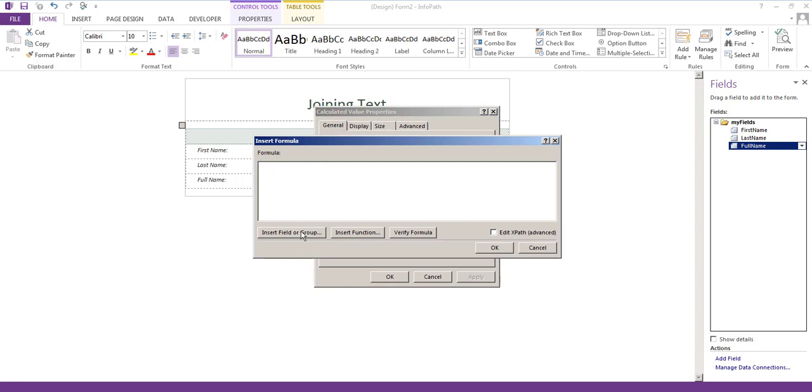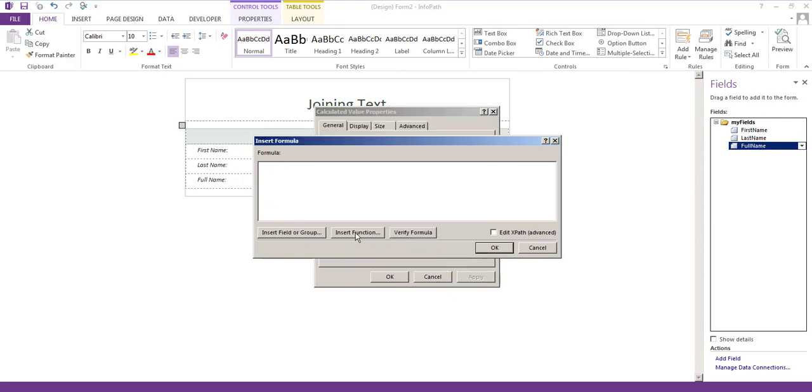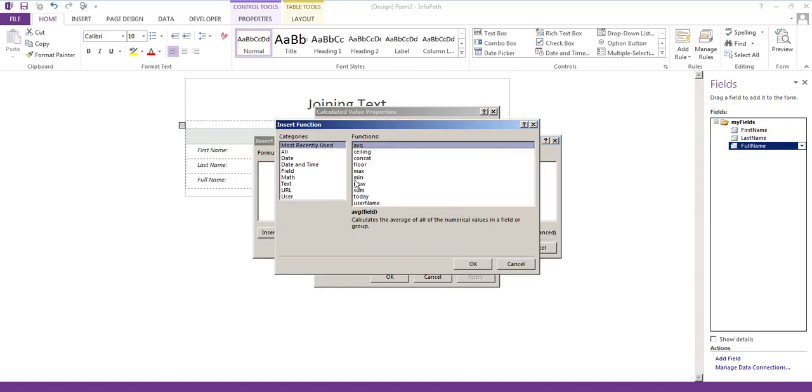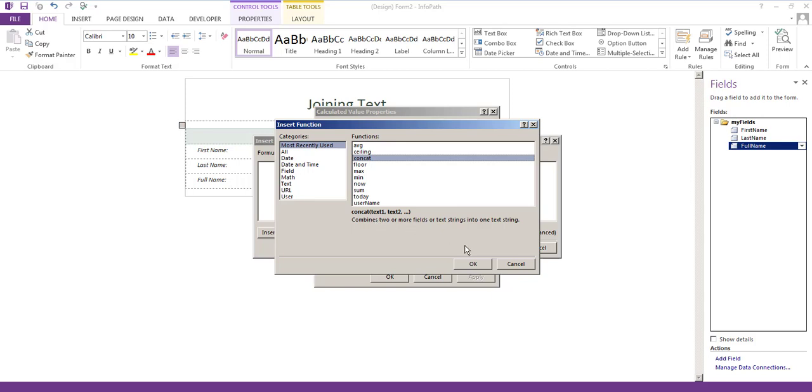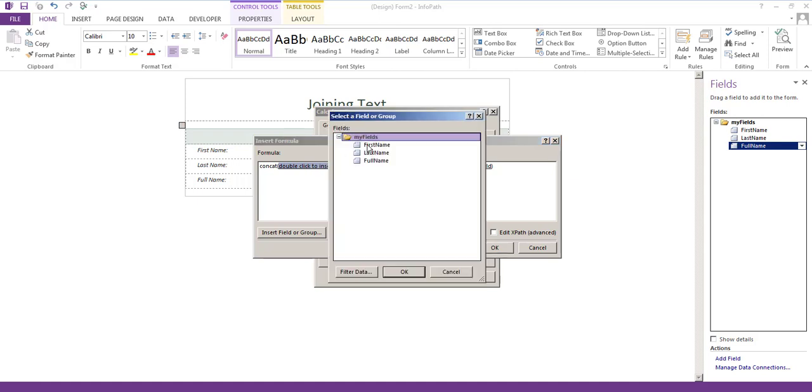We'll get rid of full name and we'll not click that. We'll insert the function which is going to be the third option here called concat which combines two or more fields or text strings into one text string.